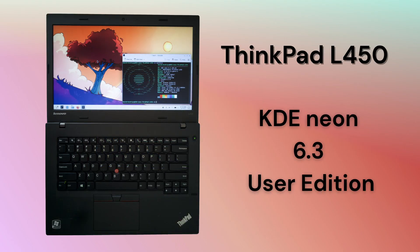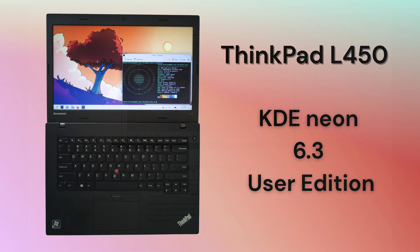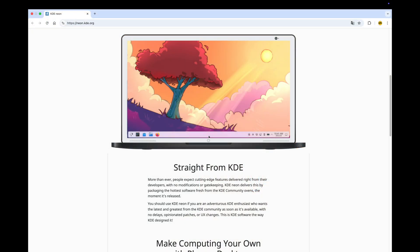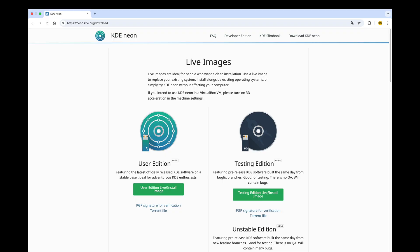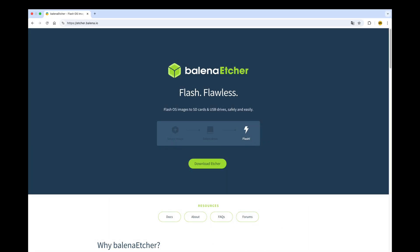Before we get started, make sure you've got a backup of all your important data on your ThinkPad L450. You'll also need a USB flash drive with at least 8 GB of storage space. First, get the KDE Neon 6.3 User Edition ISO file from the official KDE Neon website. Once you've downloaded it, you'll need a tool to write this ISO to your USB drive to make it bootable. Etcher, Rufus for Windows, and the built-in disk utility found in many Linux distributions are popular options.